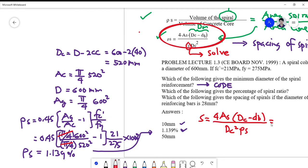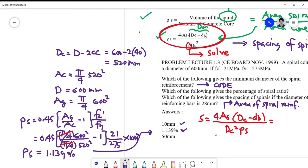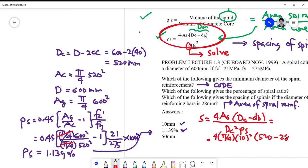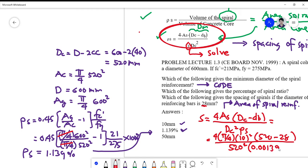By direct substitution, S equals 4 times (pi over 4 times 10 squared) times (DC minus DB), where DC is 520 mm and DB is 28 mm, all over DC squared times rho-S. Rho-S must be in decimal, not percent: 0.011399. So this is 4 times pi over 4 times 100, times (520 minus 28), divided by 520 squared times 0.011399.